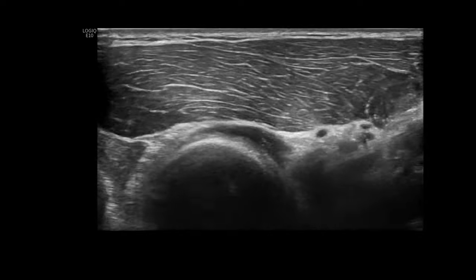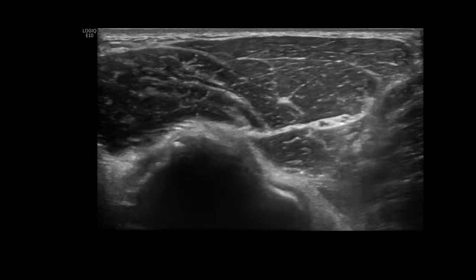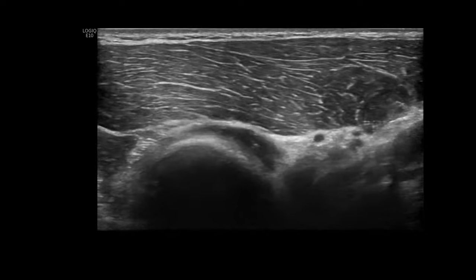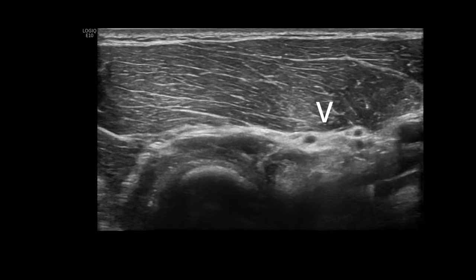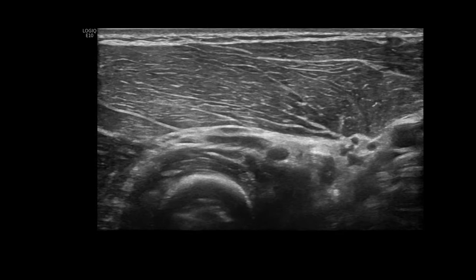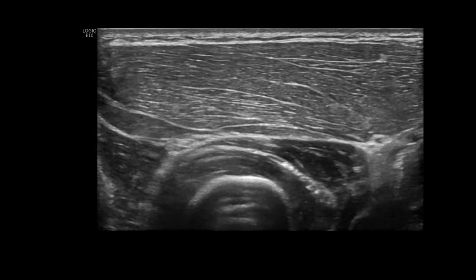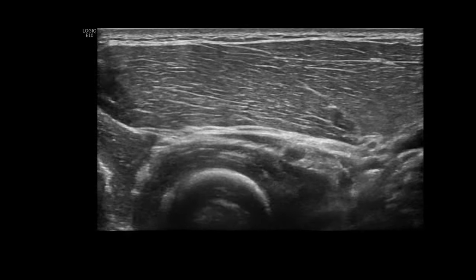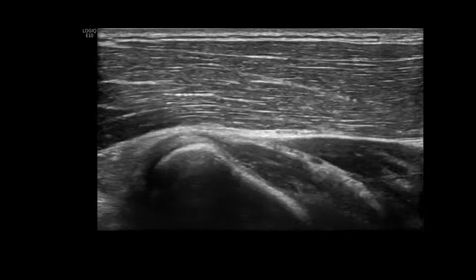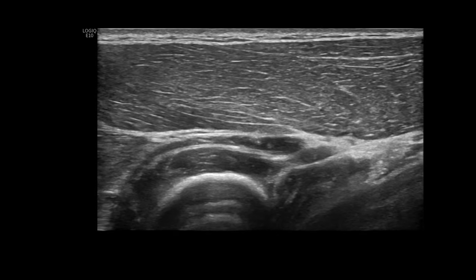To evaluate the radial nerve, begin by locating the main trunk of the radial nerve in its short axis, positioned between the brachioradialis and the brachialis muscle. Trace the nerve down to where it bifurcates into the superficial sensory branch and the posterior interosseous nerve. Continue tracking these nerves in their short axis using meticulous scanning techniques. It is crucial to demonstrate the posterior interosseous nerve in short axis planes as it penetrates the supinator muscle, passing through the arcade of Frohse, located between the superficial and deep parts of the muscle.